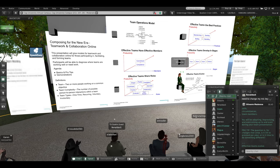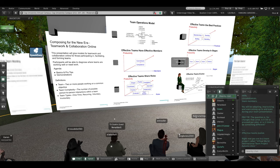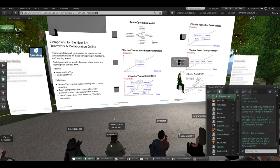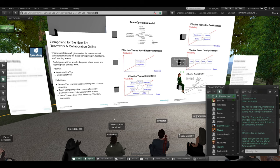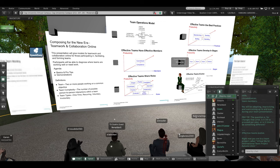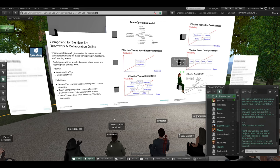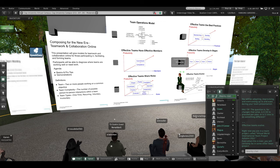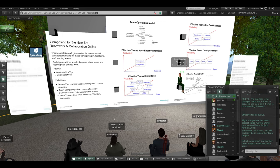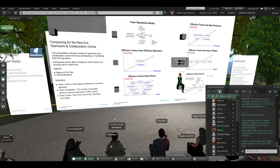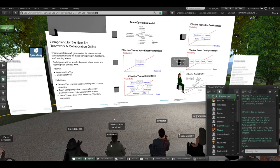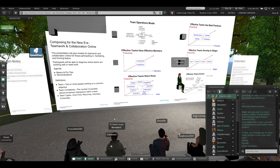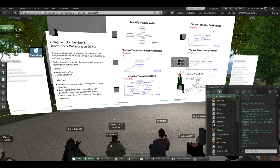Effective teams evolve. Right now, you're in a team project called Virtual World International Team Project Autumn 2022. Even when this is over, you will certainly be in some other team project. In fact, you already are in other team projects, even now, with your family, your friends, and your other activities, and your work.